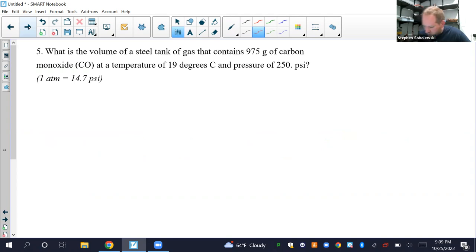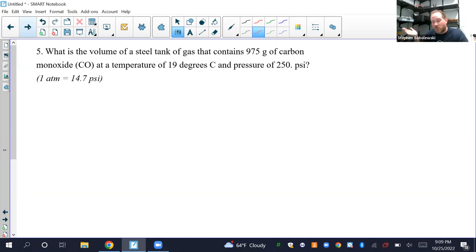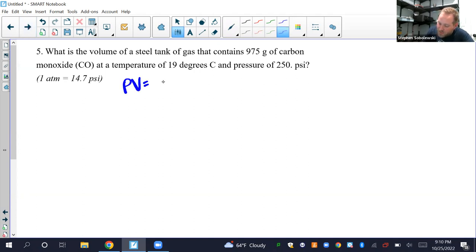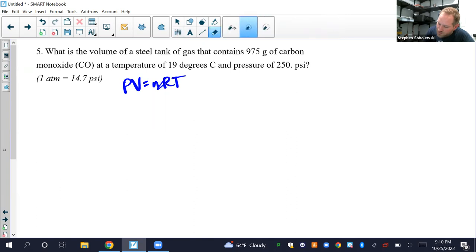Number 5: What's the volume of a steel tank of gas containing 975 grams of carbon monoxide at 19°C and 250 PSI? This sounds like a gas law problem. The combined gas law is used when you have a change; the ideal gas law is used when nothing is changing. Since nothing is changing here, I'll use the ideal gas law: PV = nRT.